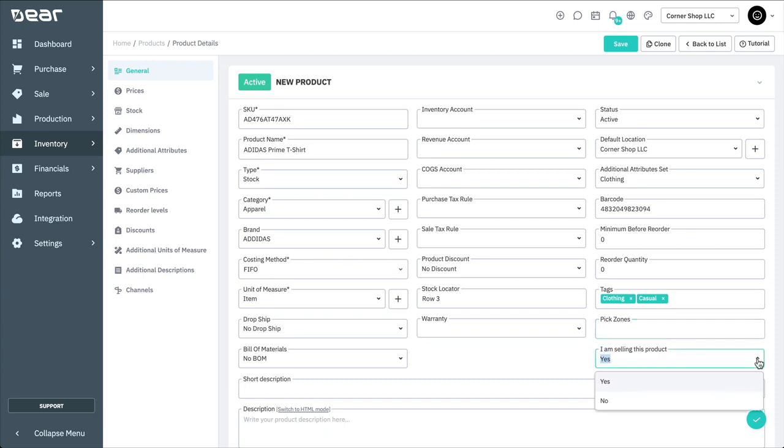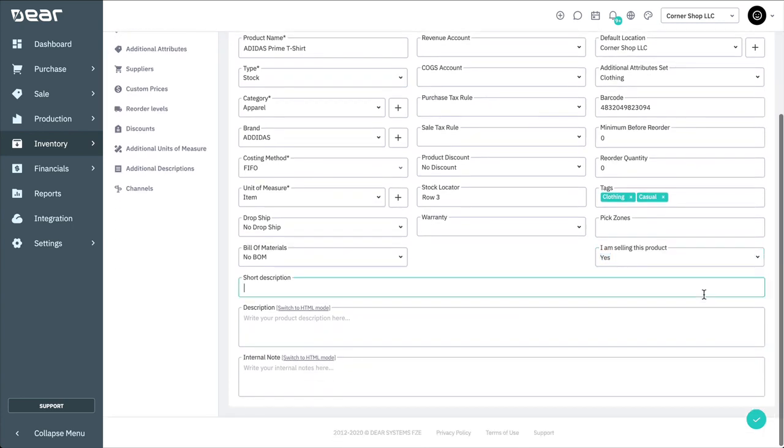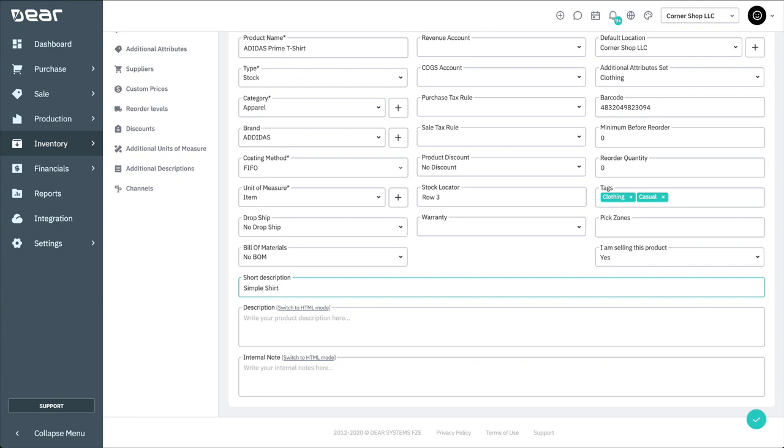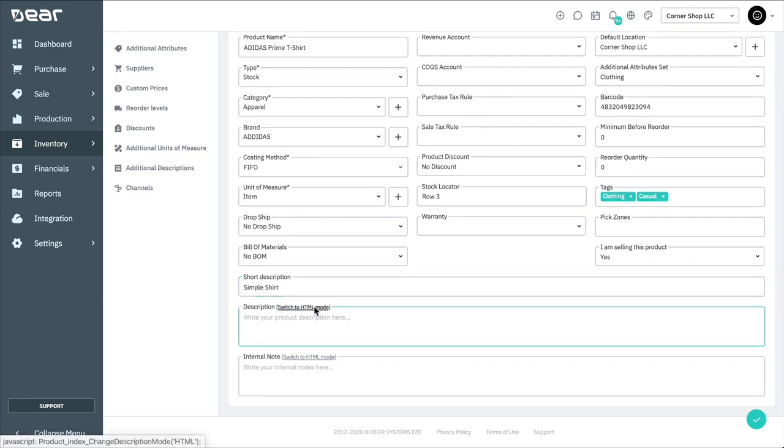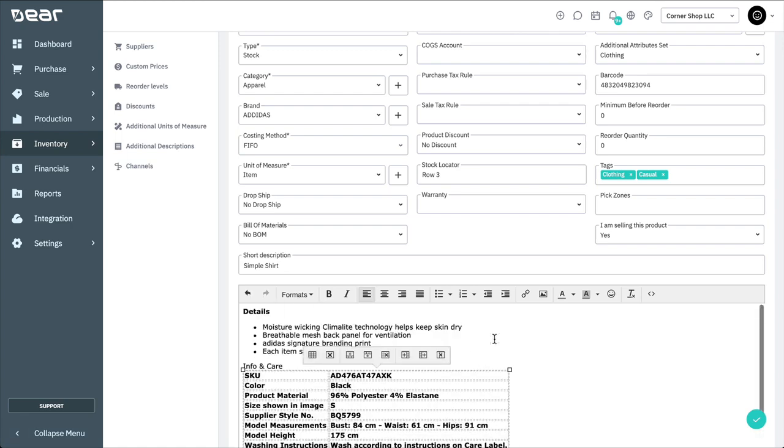I am selling this product will stop the product or service appearing in the sales process. It will still be visible in purchases and production operations. You can enter a short description of the product here.